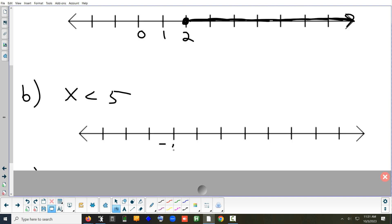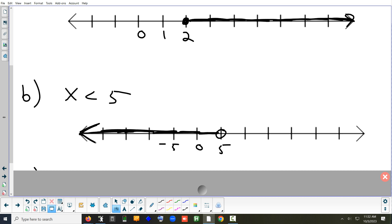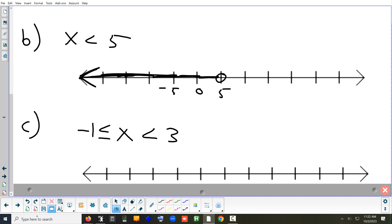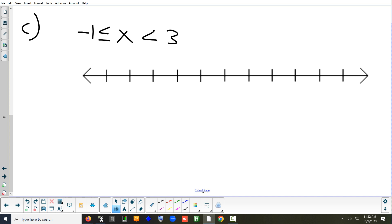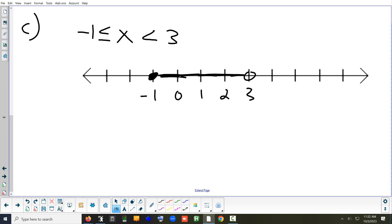Let's try another. What kind of circle? Open. On 5. Which way do we shade? Left — everything less than 5. Bounded or unbounded? Unbounded. And for 'negative 1 is less than or equal to x, which is less than 3': I need two circles. A closed circle on negative 1 and an open circle on 3, shading in between. Bounded or unbounded? Bounded — it starts and stops at two numbers, doesn't go on forever.